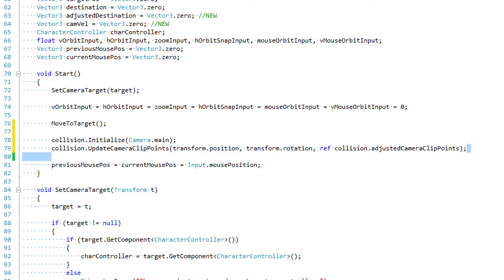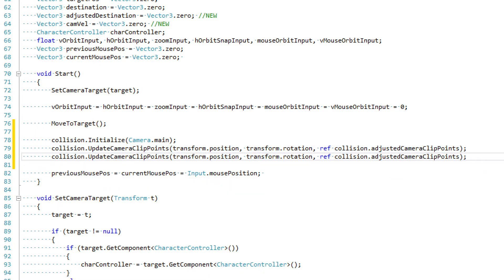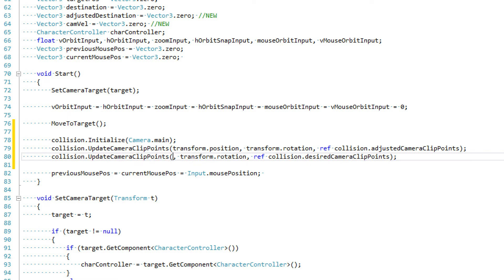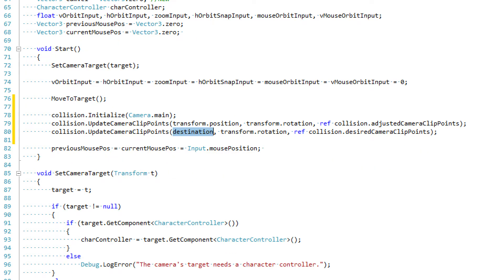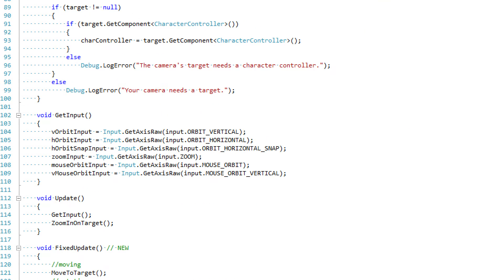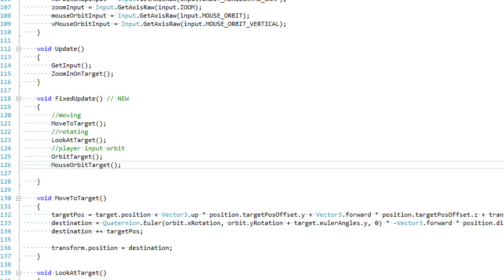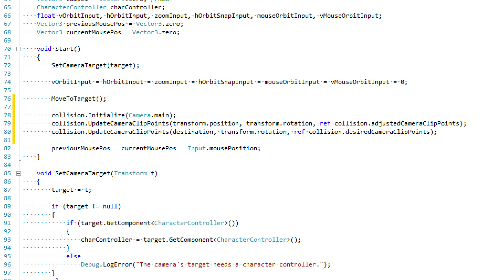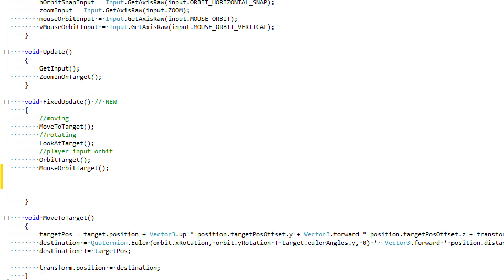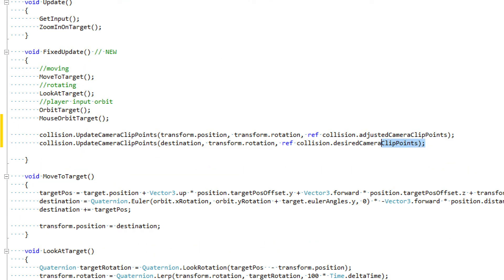We copy and paste that line to also initialize collision.desiredCameraClipPoints. The only difference between the adjusted and the desired is where the camera position is — the camera position in this case is going to be equal to our destination. Wherever our camera is supposed to be is where these clip points are initialized. With our initialization set up, we jump down to our fixedUpdate function. Every frame — or maybe a couple times every frame — we want to update these clip points, because as the camera moves, our clip points move with it, so we need to calculate those new points.